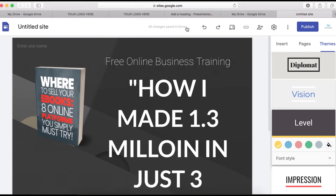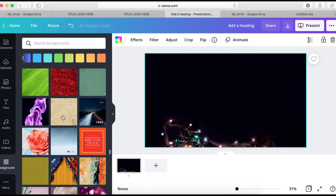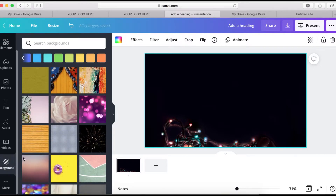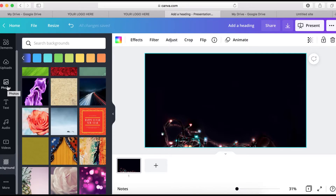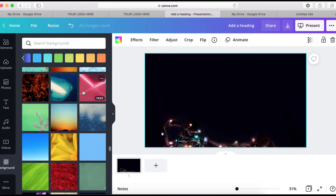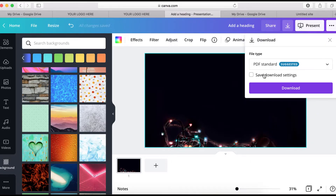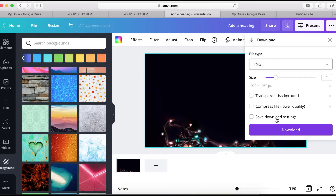I'm using Canva.com to design an amazing background. You can go to background color, or design and add a picture if you want. I'll leave a link to my Canva design so you can use it to create one for yourself for free. I'm going to use this one as an example, so I'll download it as a PNG.